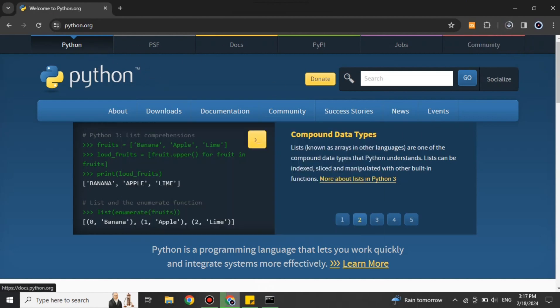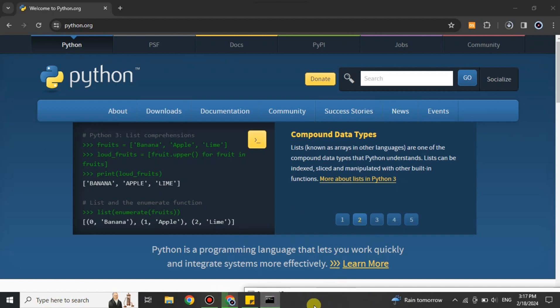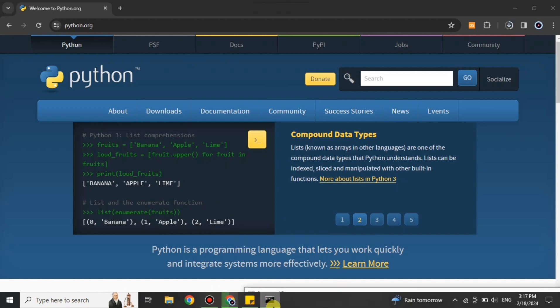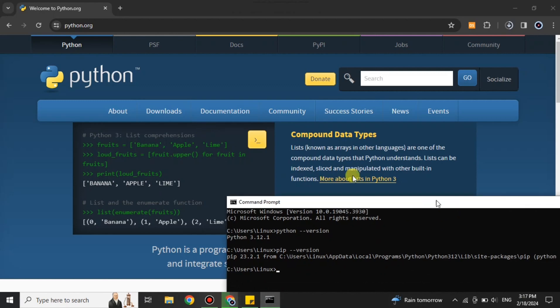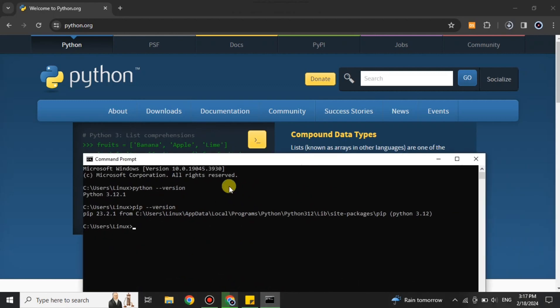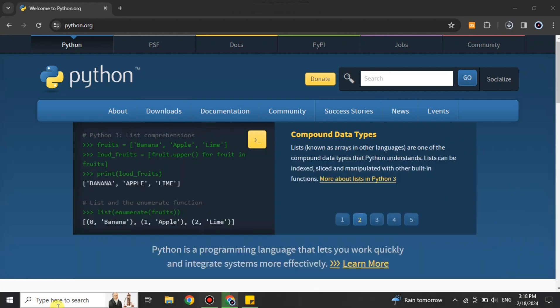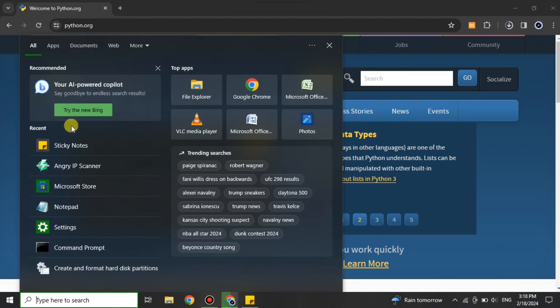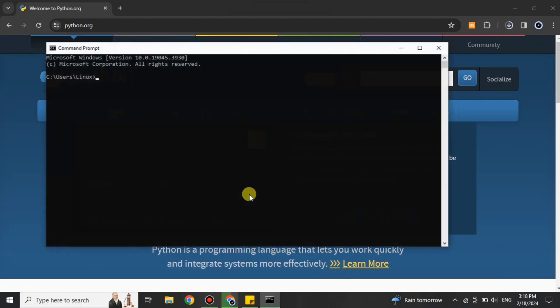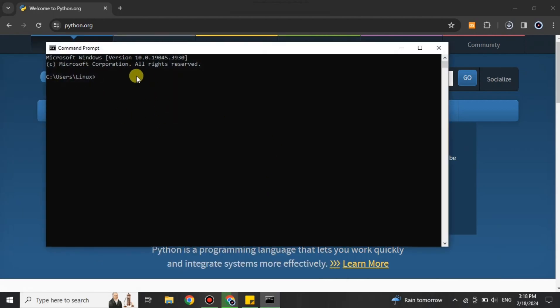After that, we have to open the Command Prompt, which is also called CMD. If you don't know how to open it, I'll tell you: just go to the search bar and search for CMD. There you'll see this Command Prompt.